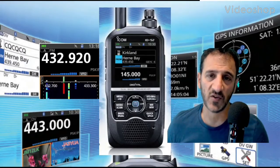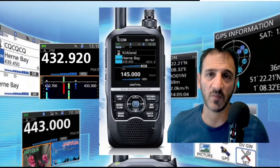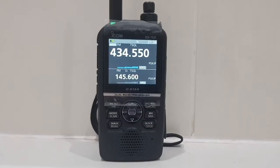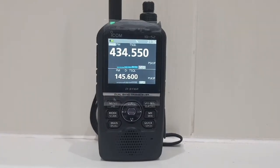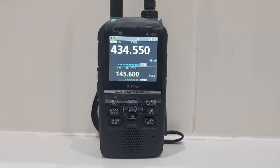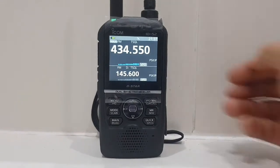M0FXB welcome to my channel and my videos on the ICOM ID-52. So M0FXB here again — we've had some good luck with this ICOM ID-52 that's from Japan.